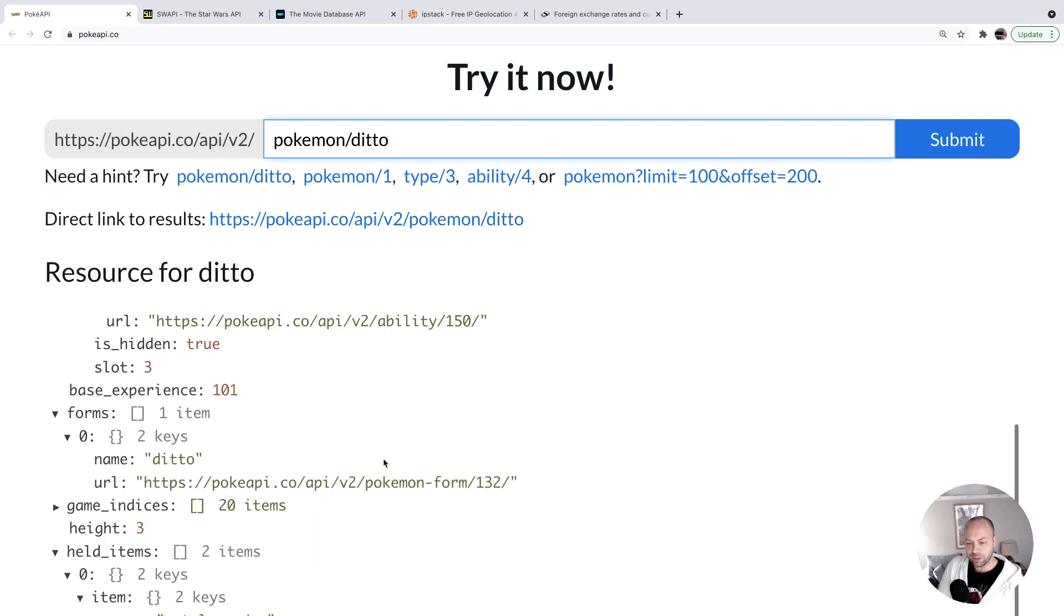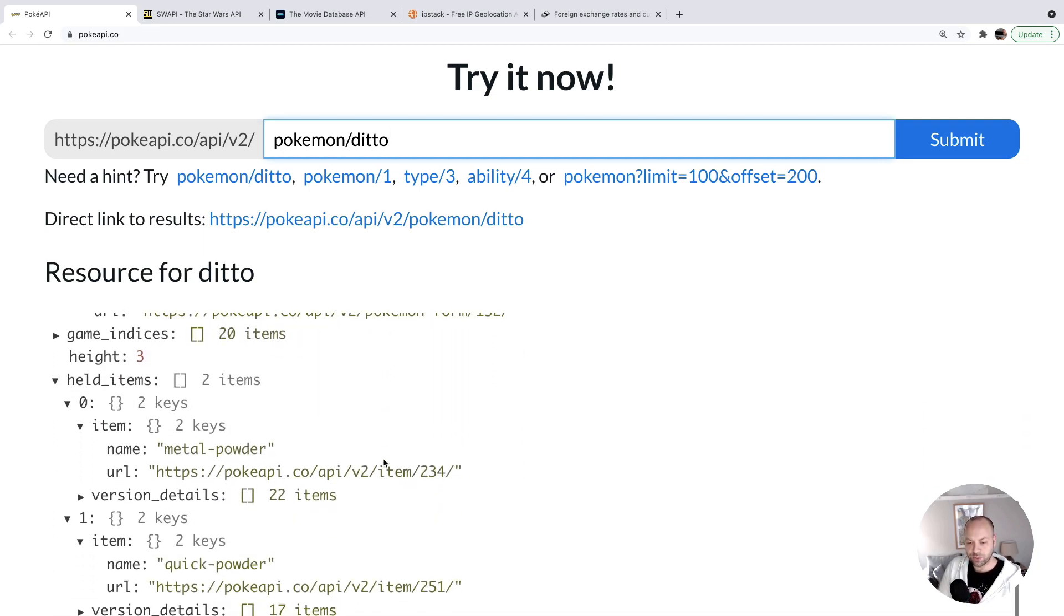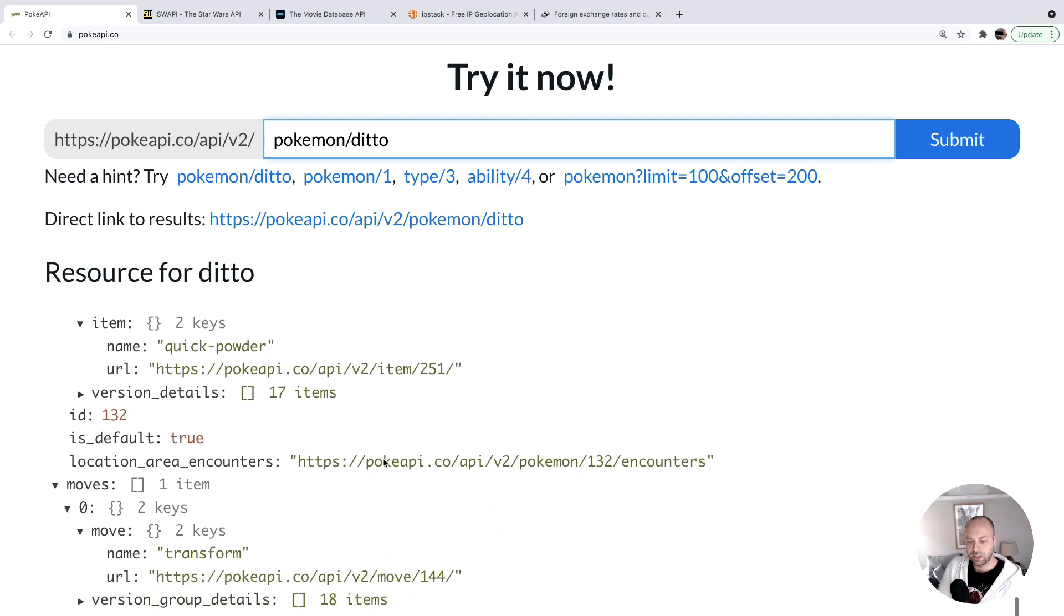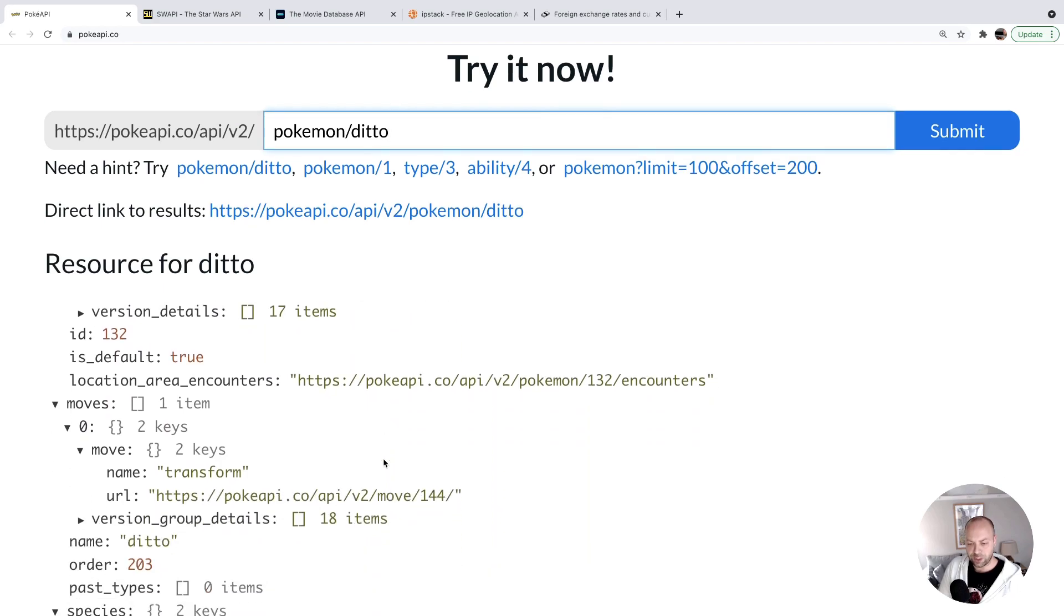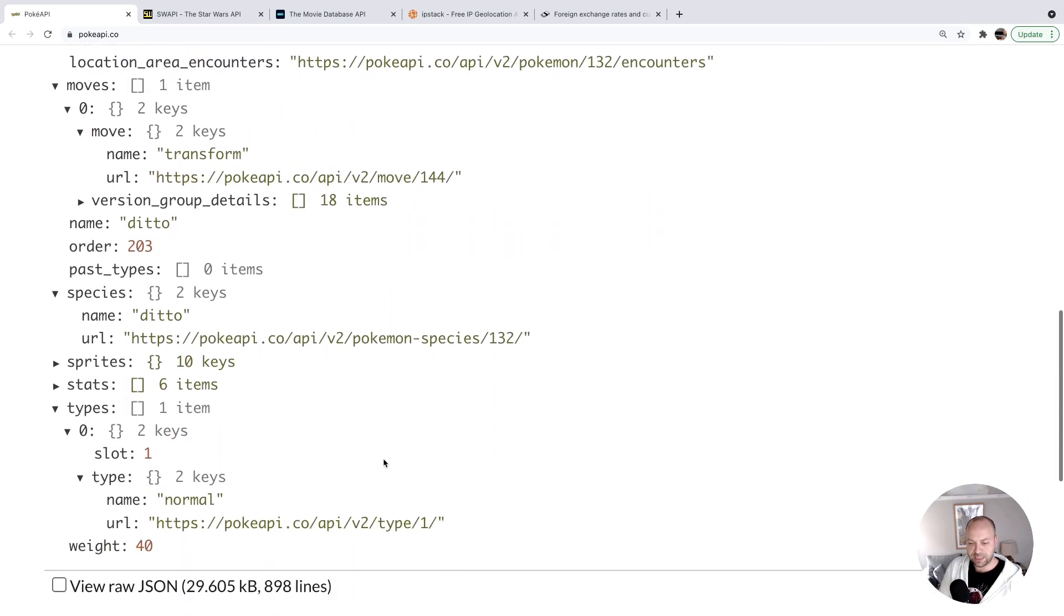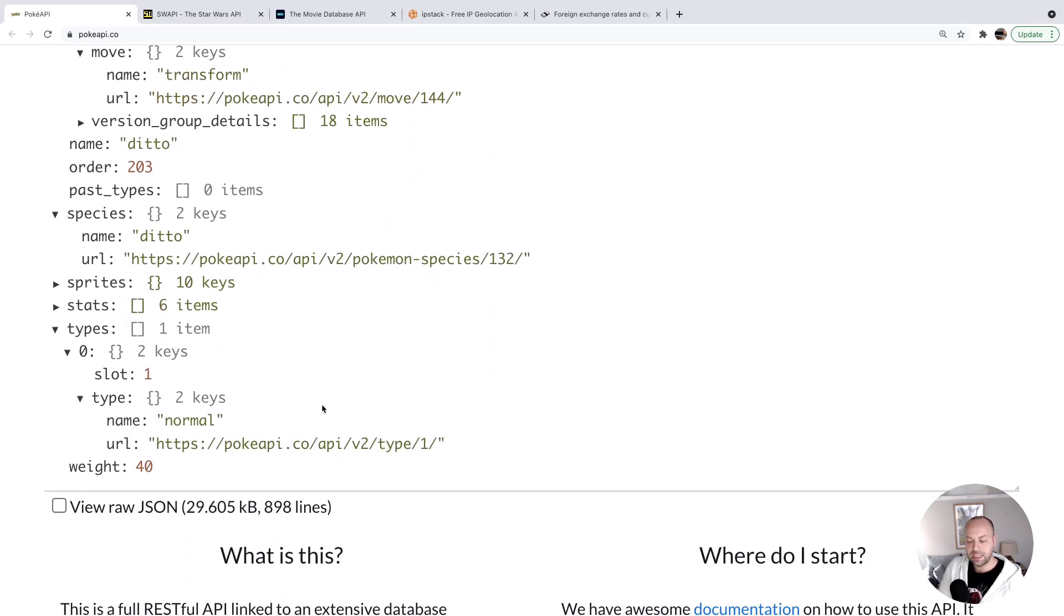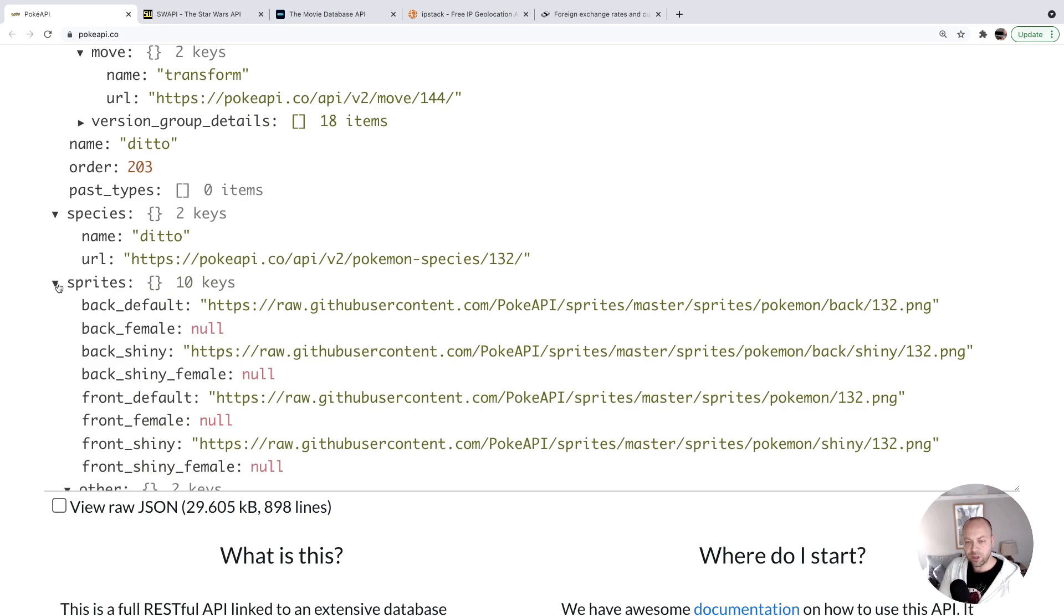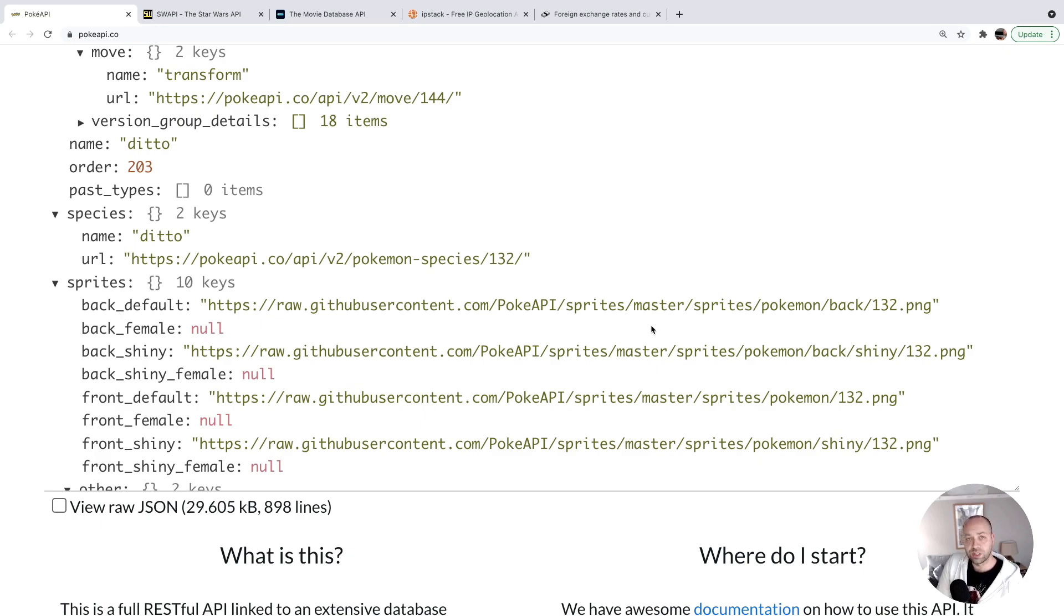Also in the data that's returned, you can see if we keep scrolling down here, in the data that gets returned for one of the Pokemon, there's also a sprites property on the object. This gives you some images that you can use to display the Pokemon on your page.